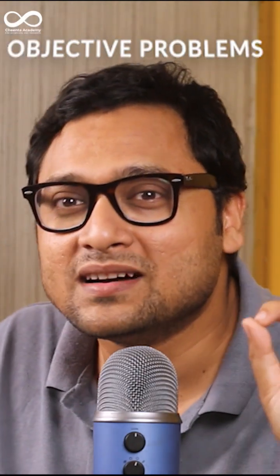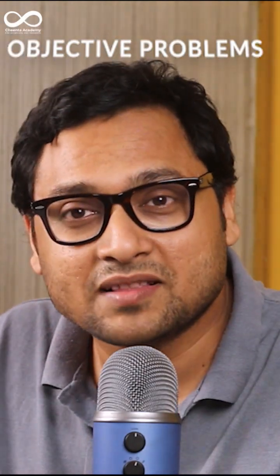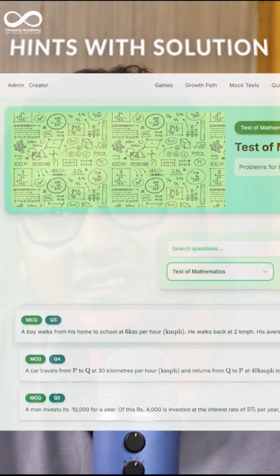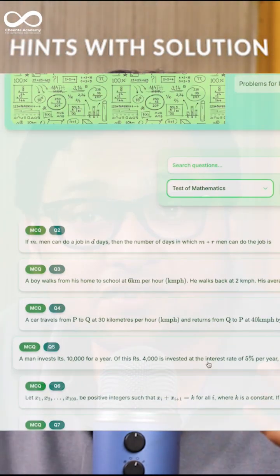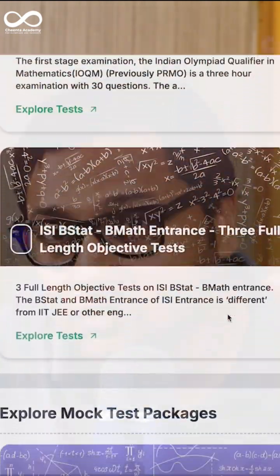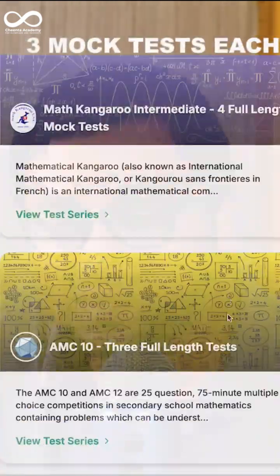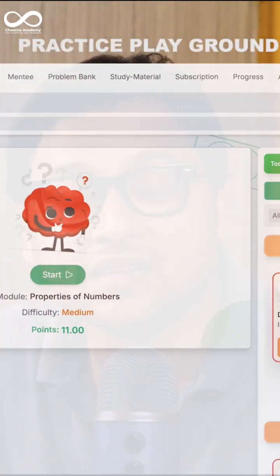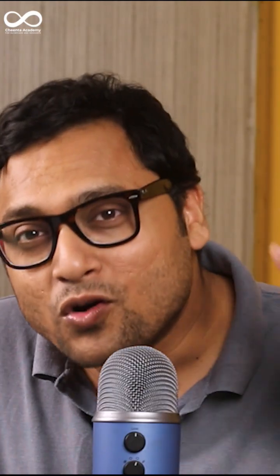There are four features. The problem bank contains all the objective problems from Test of Mathematics at 10+2 level, with hints and solutions so you can try the problems on your own. The second feature includes objective and subjective mock tests — three of each. The third feature is the practice playground, where you try problems from other contests. The fourth is the study material.